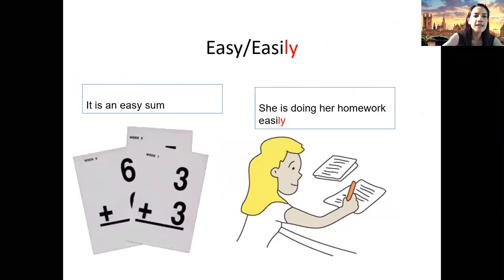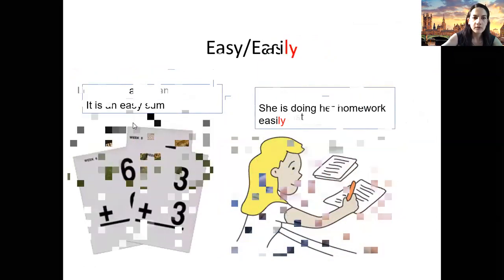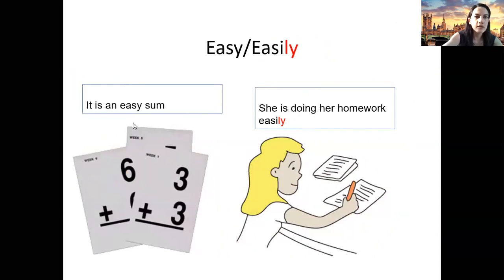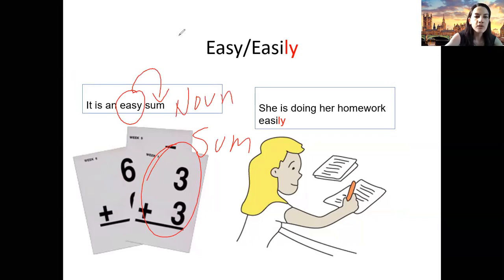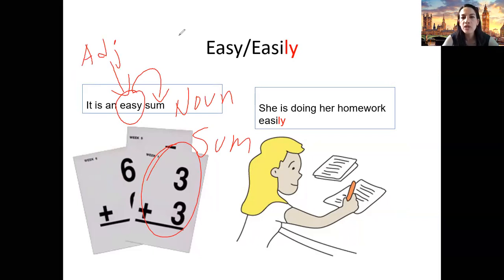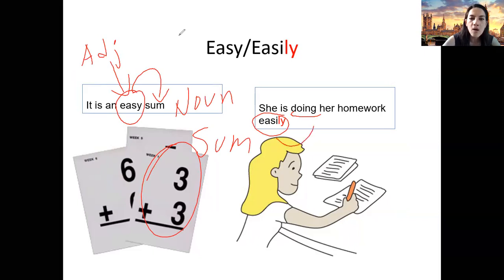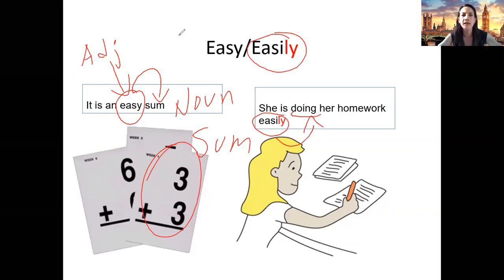Easy and easily. 'It is an easy sum' — I am describing the sum, which is a noun, so 'easy' is an adjective. And 'she is doing her homework easily' — my action is 'doing,' so I ask: how is she doing the homework? Easily. So 'easily' is the adverb — I am describing the action.